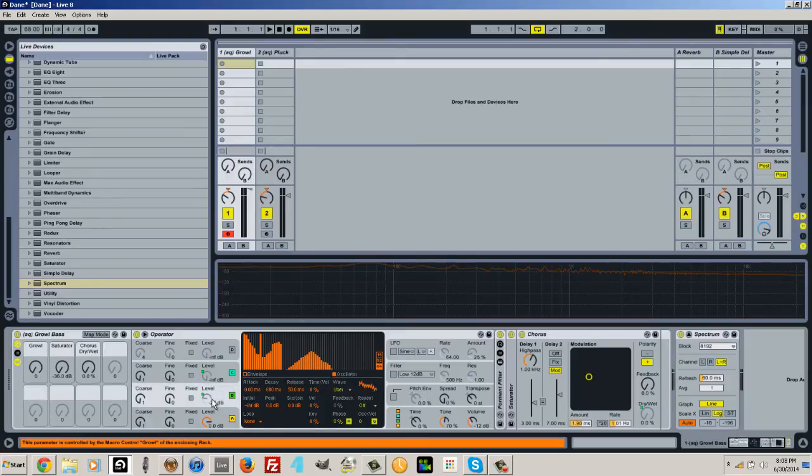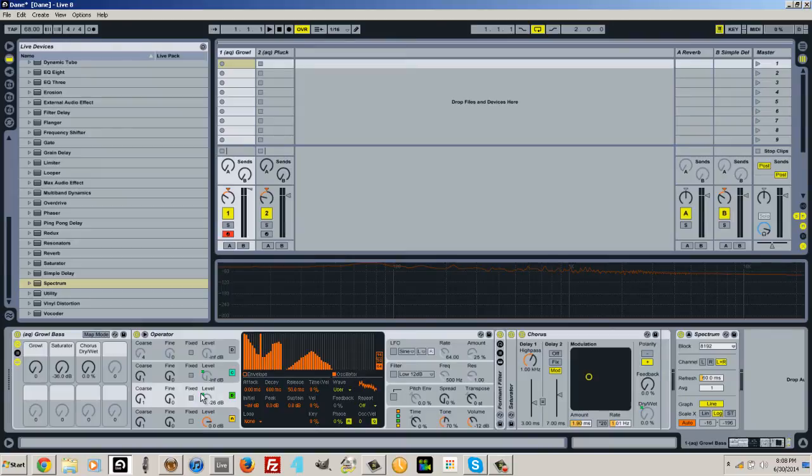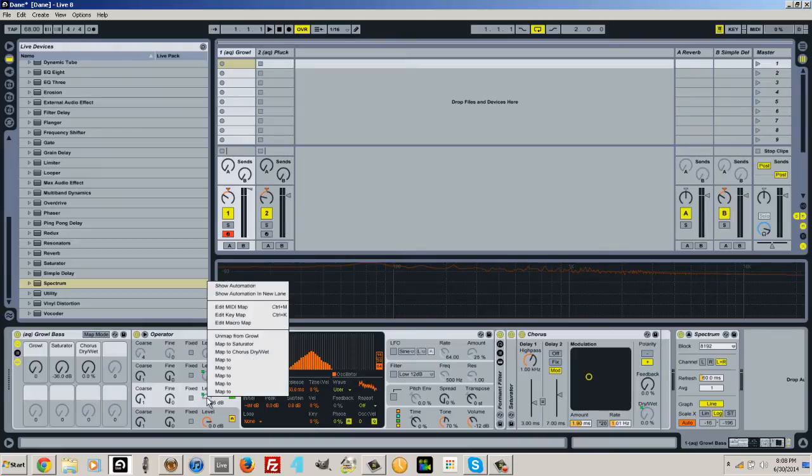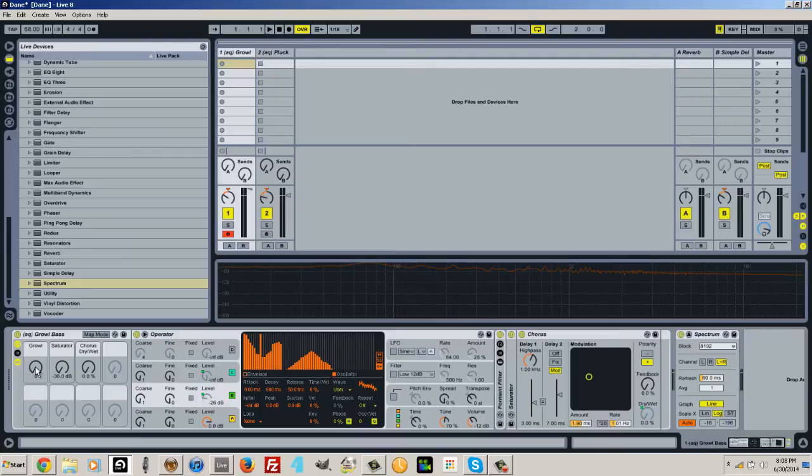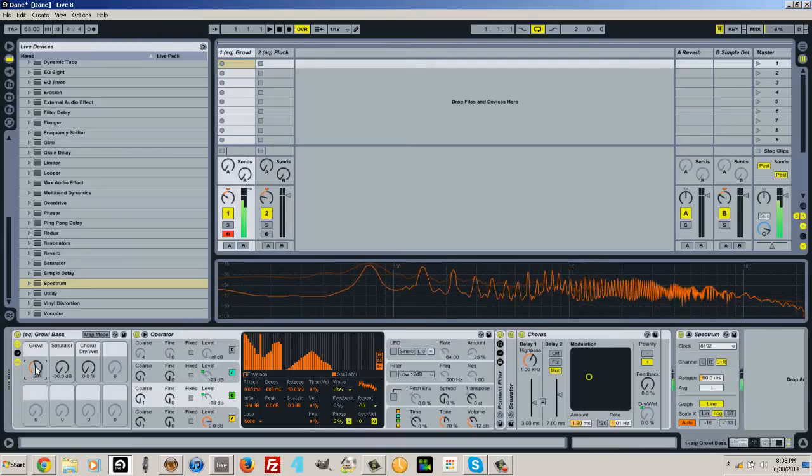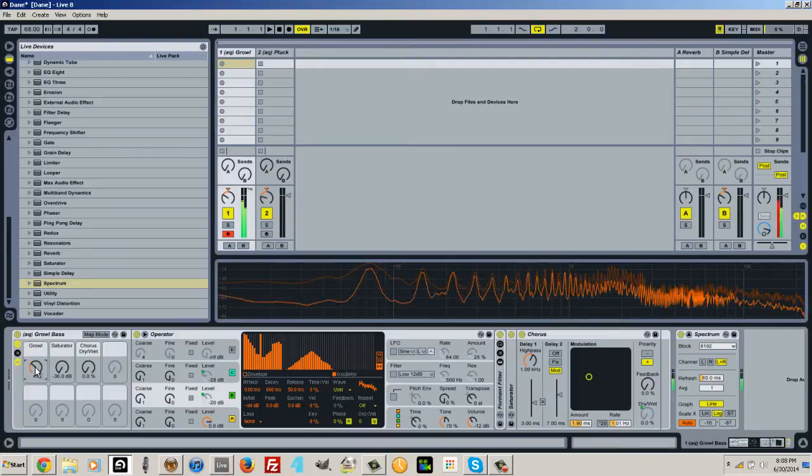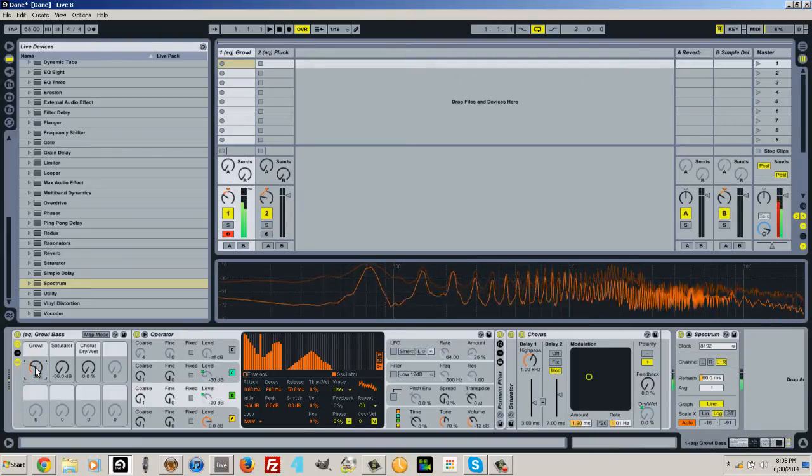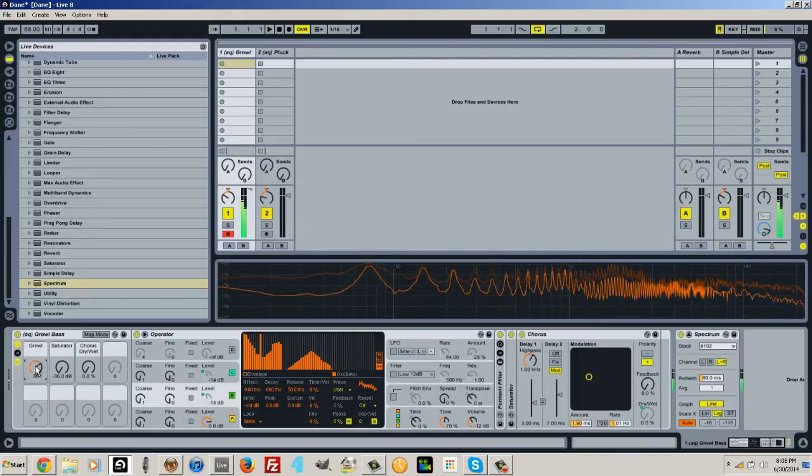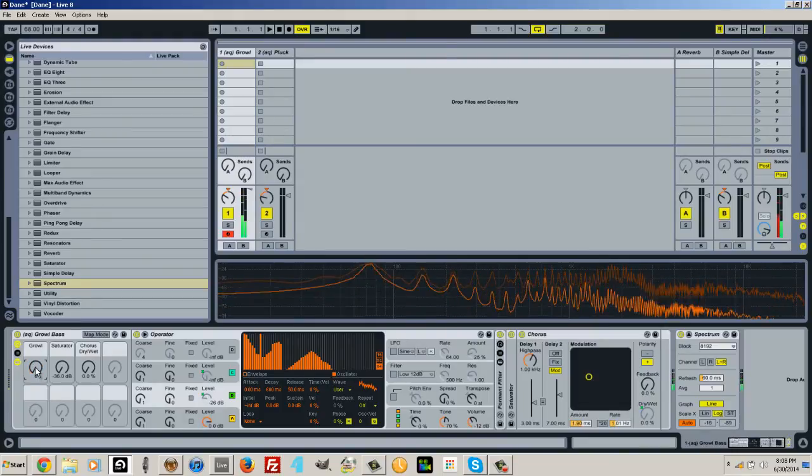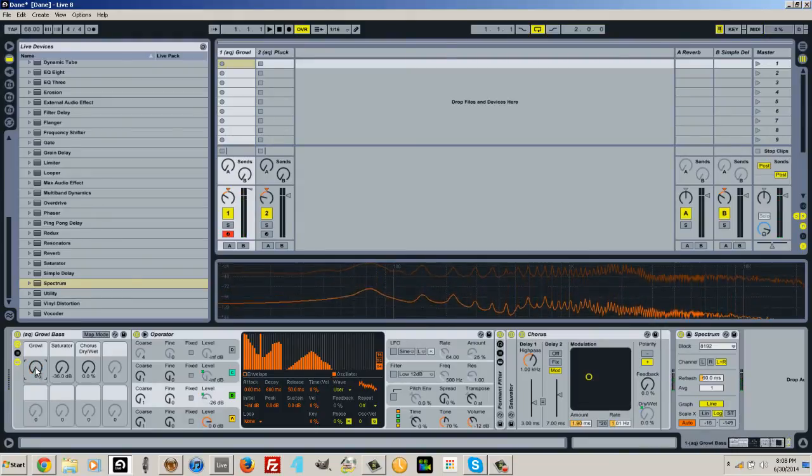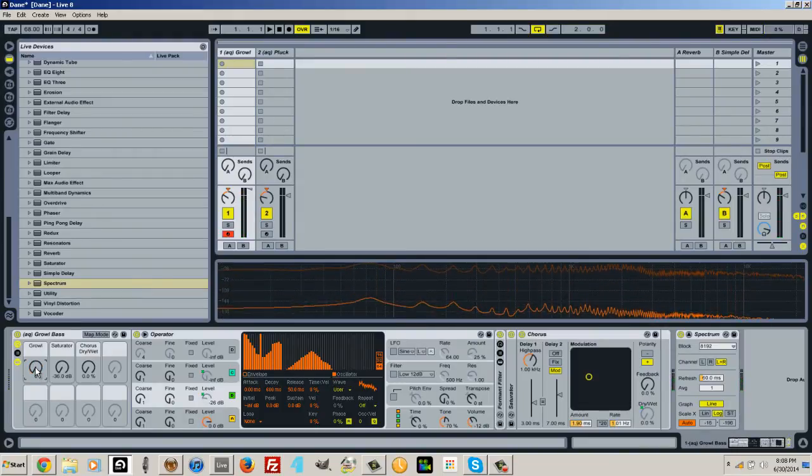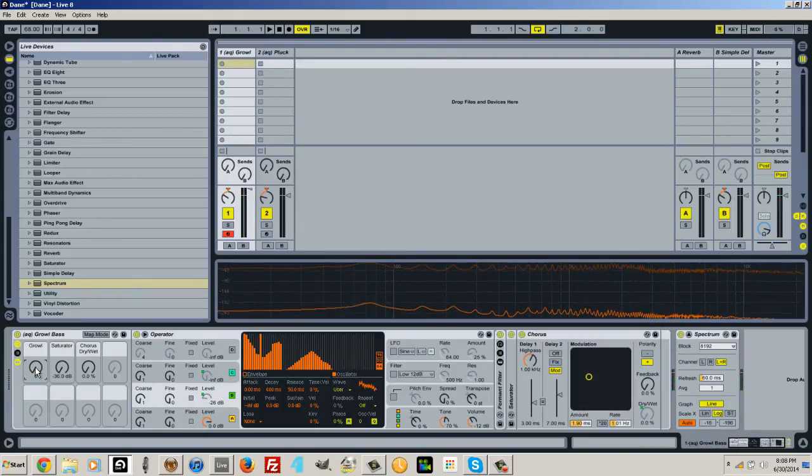So what I did is I just mapped these over into my macro and you can right click and map it to your macro knob. So I'm going to play this. You can see how it already creates these really awesome sweeping sounds.